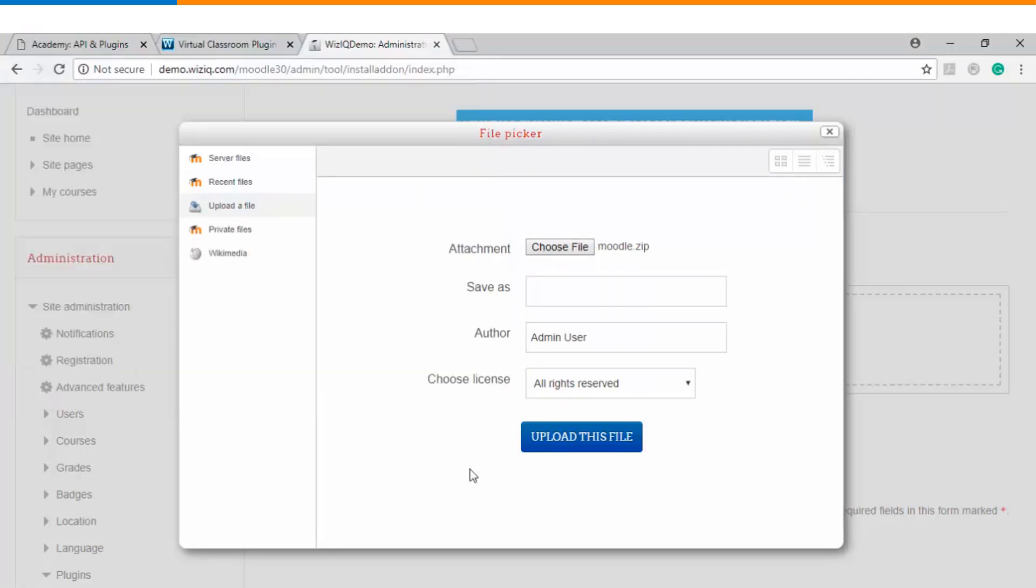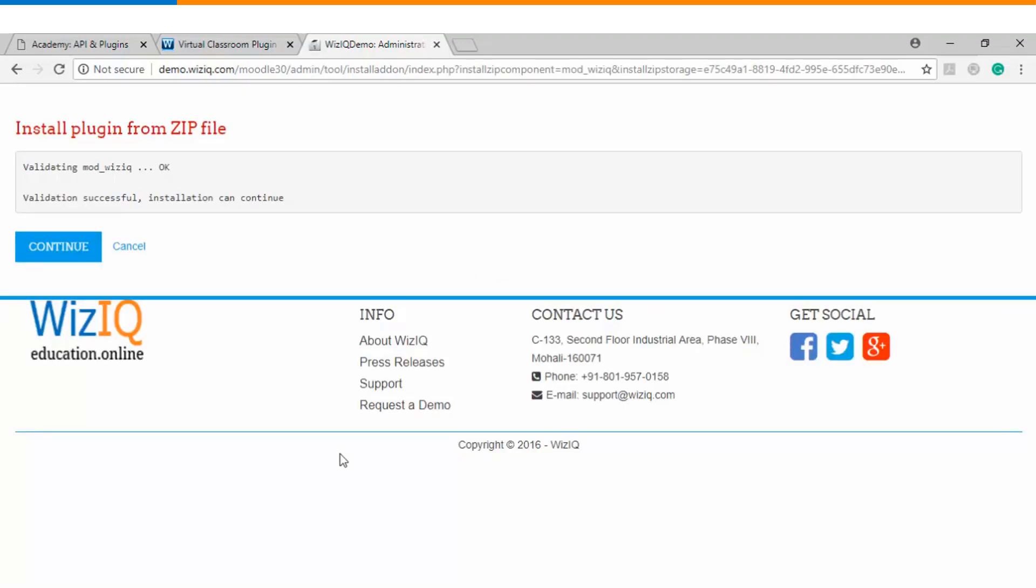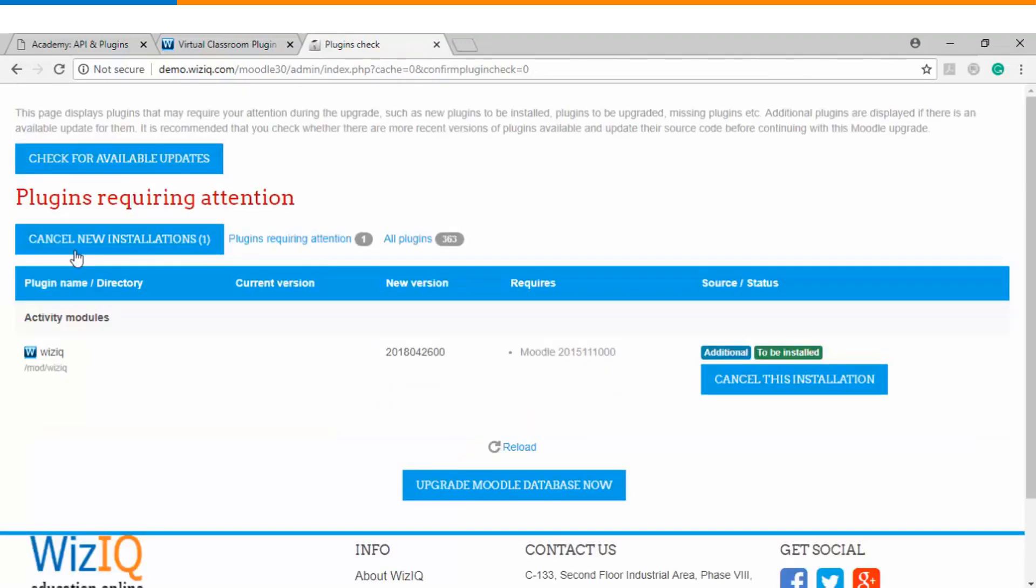And then we will click on upload this file. Once the file has been uploaded you need to click on install plugin from the zip file. You need to click on continue and finally you need to click on upgrade Moodle database now.